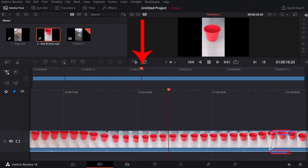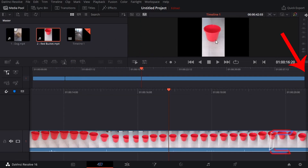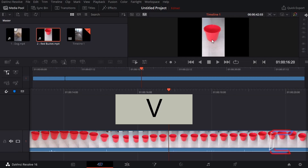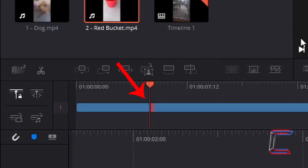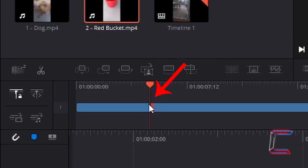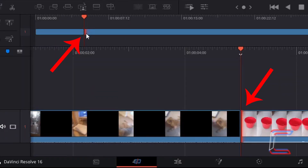With my red indicator closer to the beginning of my video clip with the red bucket than it is to the end, I'm going to press V on my keyboard once. Note how the red indicator has now jumped to the point at the end of the video clip with Bobby and to the very start of the red bucket clip. A fading red shade has also appeared on my timeline here.